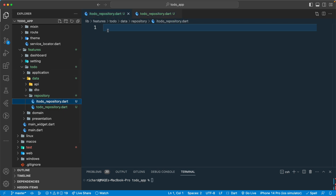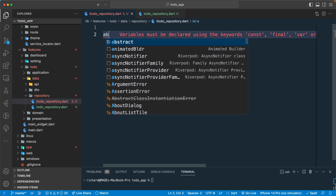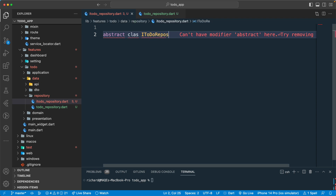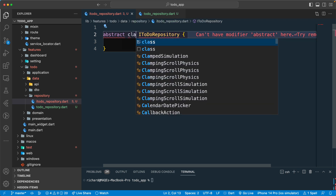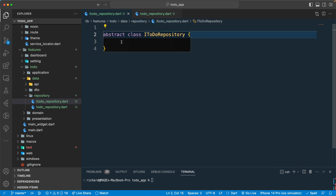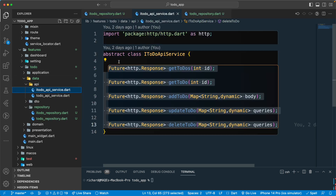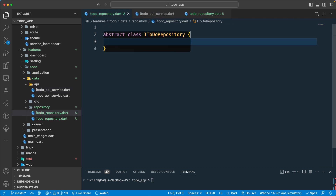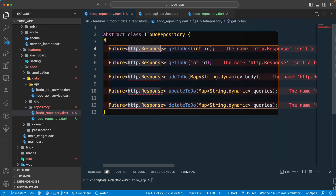Let's go ahead and define our class — that will be an abstract class, 'ITodoRepository'. Actually, it should be a regular class. Let's grab all the functions from the API over here, copy that code, go back to our repository interface, and paste it in.